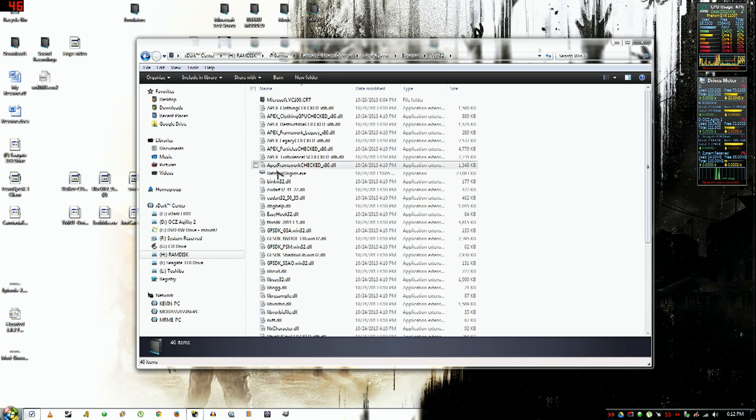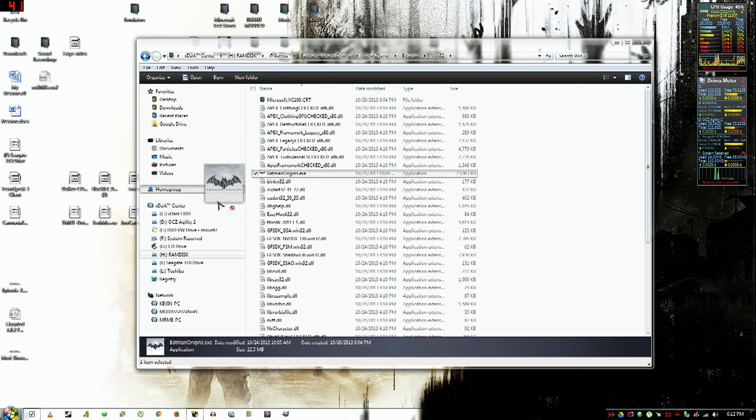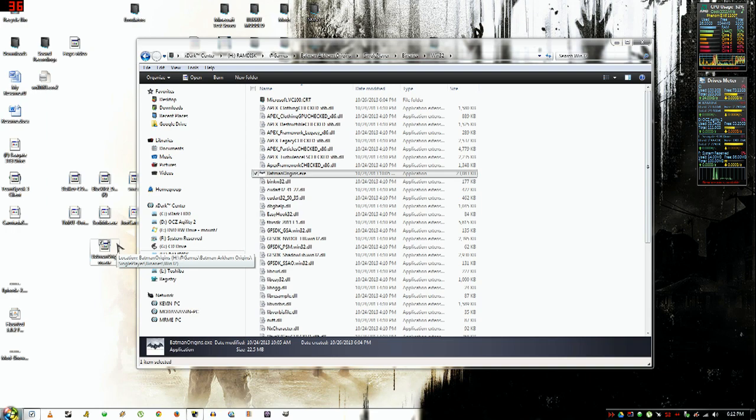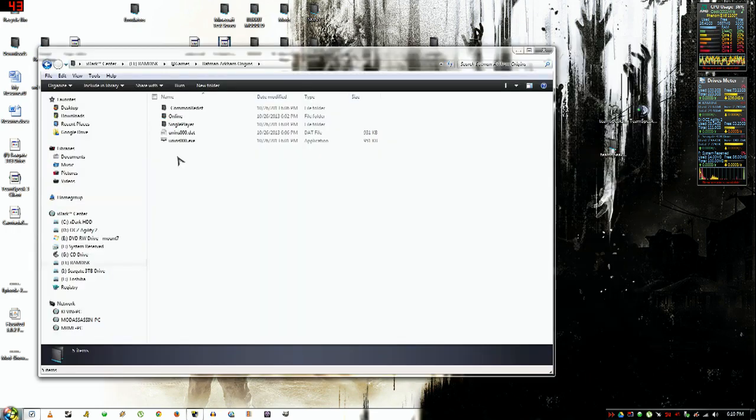binaries, win32, and this is the launcher. You want to drag it onto your desktop, create a shortcut, and that's it.